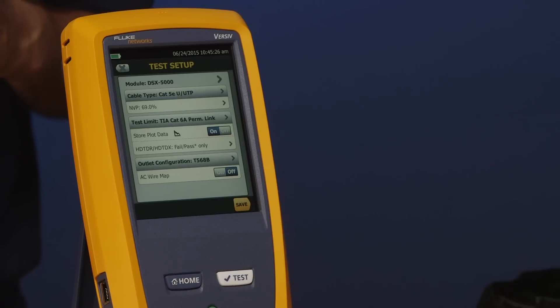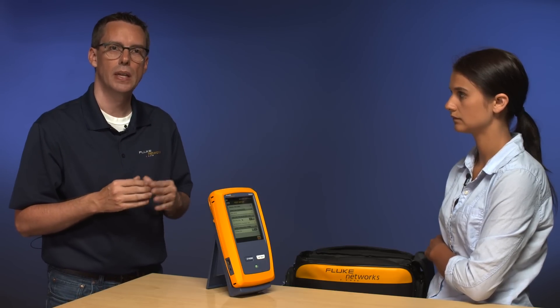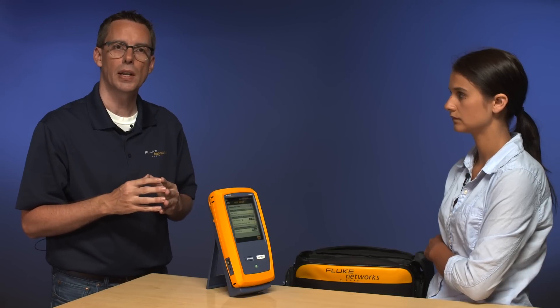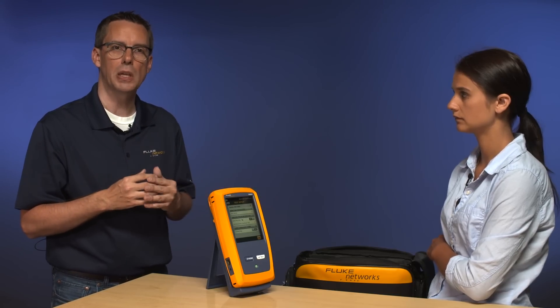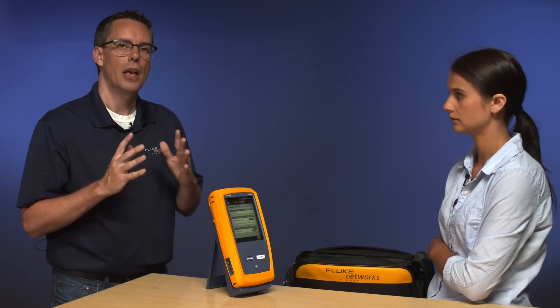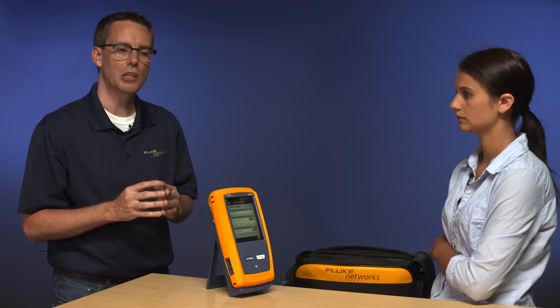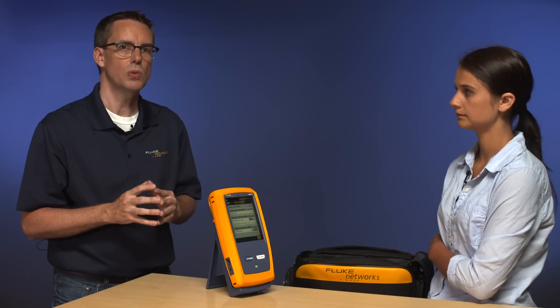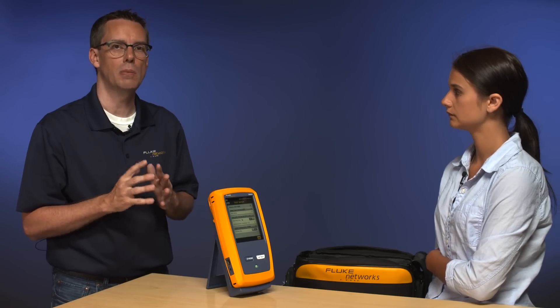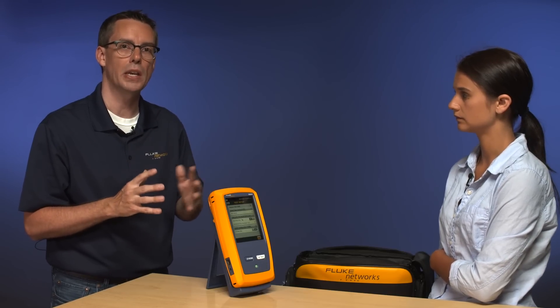Just below the cable type selection you'll see NVP — the nominal velocity of propagation. That's a value that determines how the length of the cable is measured. If you set this value incorrectly, your length measurement will be incorrect — nothing else, just the length. I recommend going to the cabling vendor's website, looking at their datasheet, and entering the NVP from there. You could use the library, but manufacturers are constantly improving their cables and we may be a software update behind.